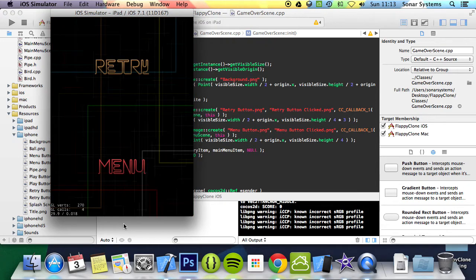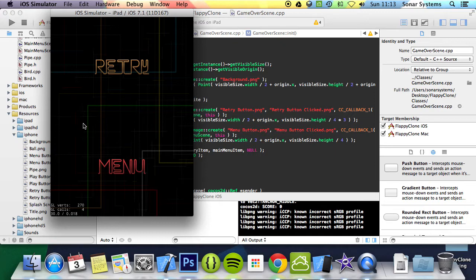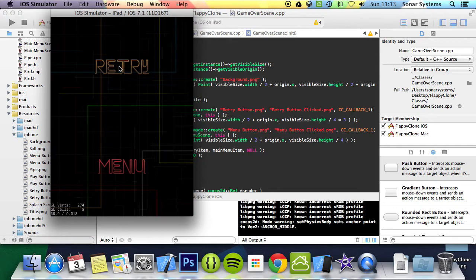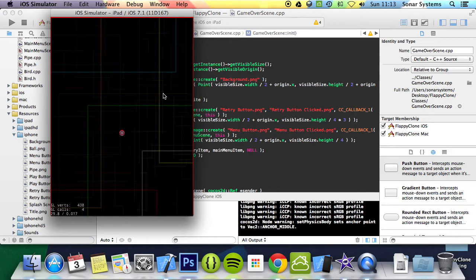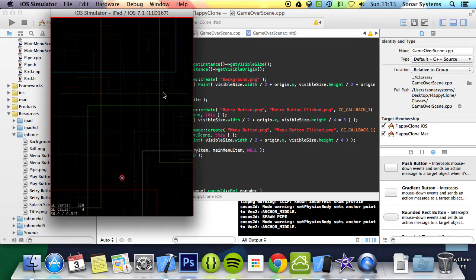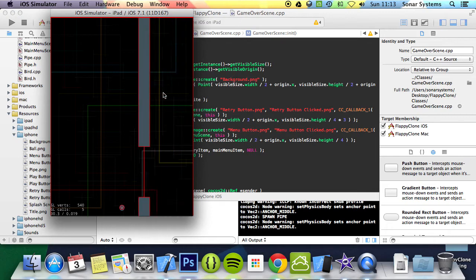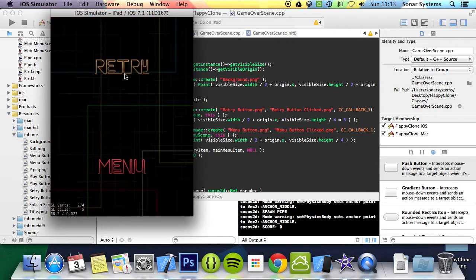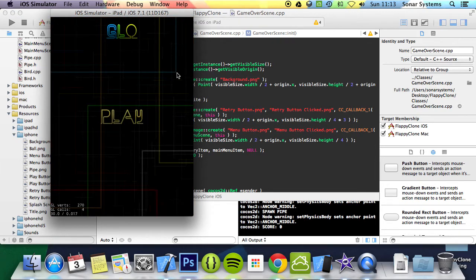Slowly let it go down. Boom. We got retry and menu. And like I mentioned before, we got this space here. This is where the score and the high score will be displayed in the next few tutorials. Click retry, go back to the game scene. And once we die again, we'll click the menu button and we should go back to the main menu.